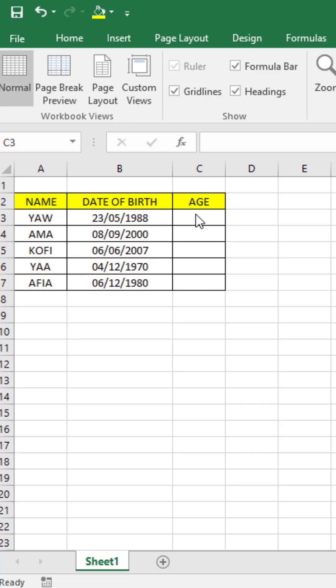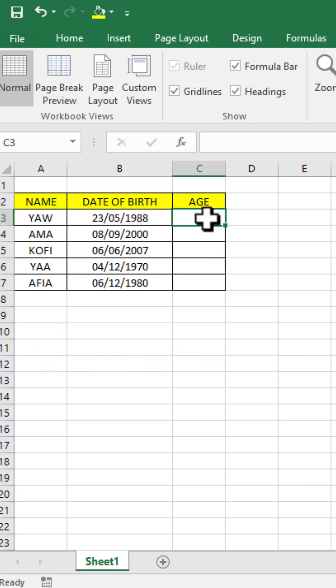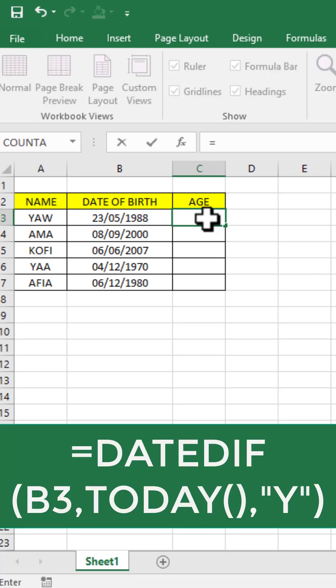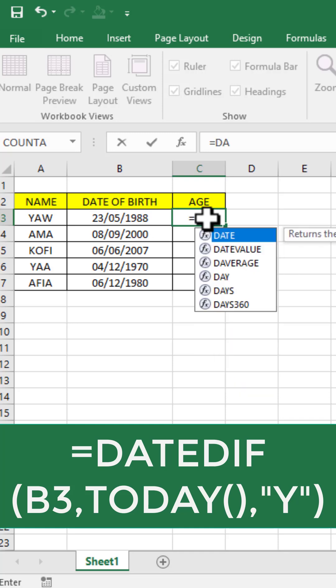Welcome to Jibit Academy. In this video, I'm going to show you how to calculate ages on the data. Let's click on the first cell, then type this function: equal to, then type DATEDIF.